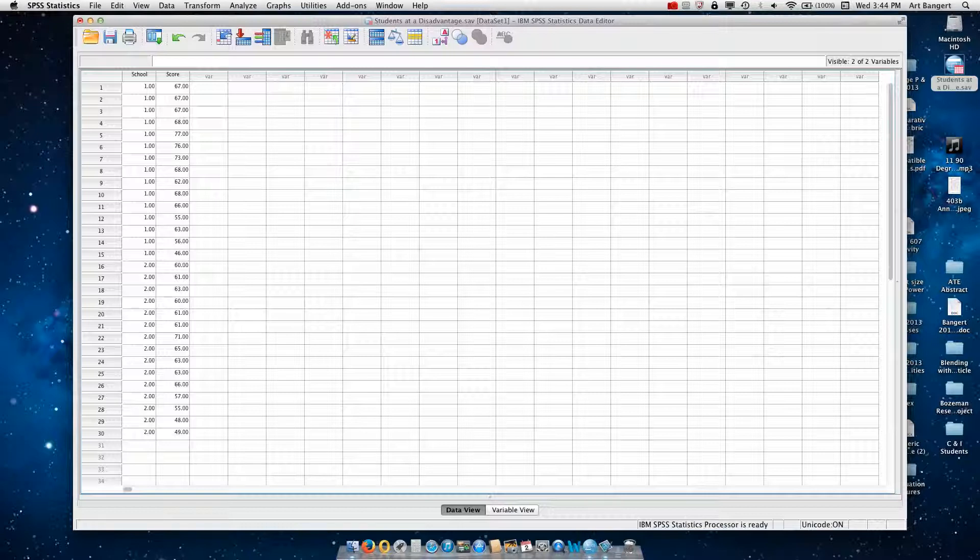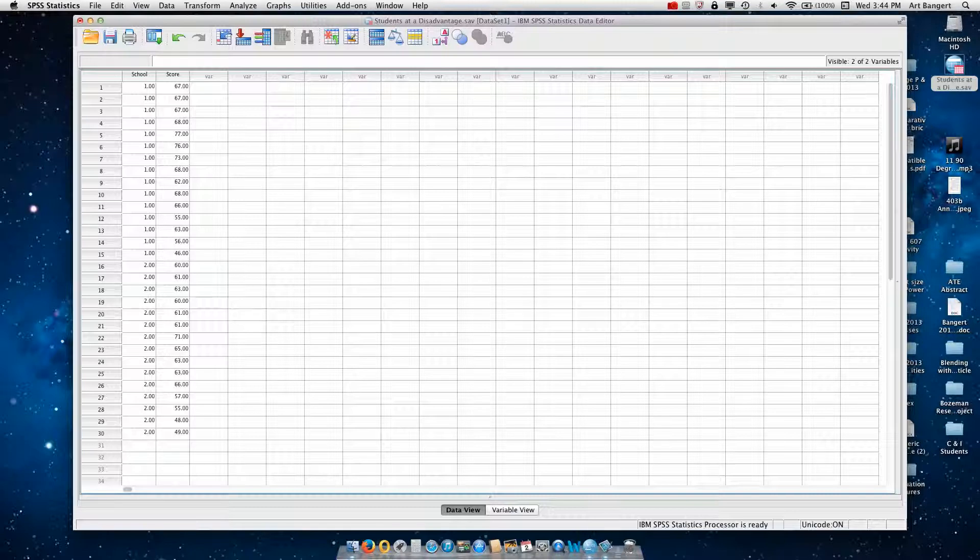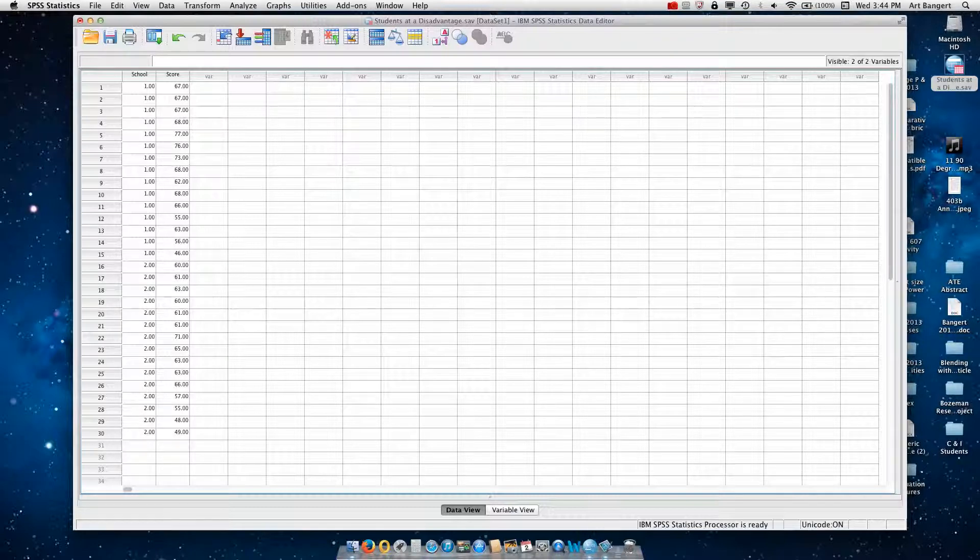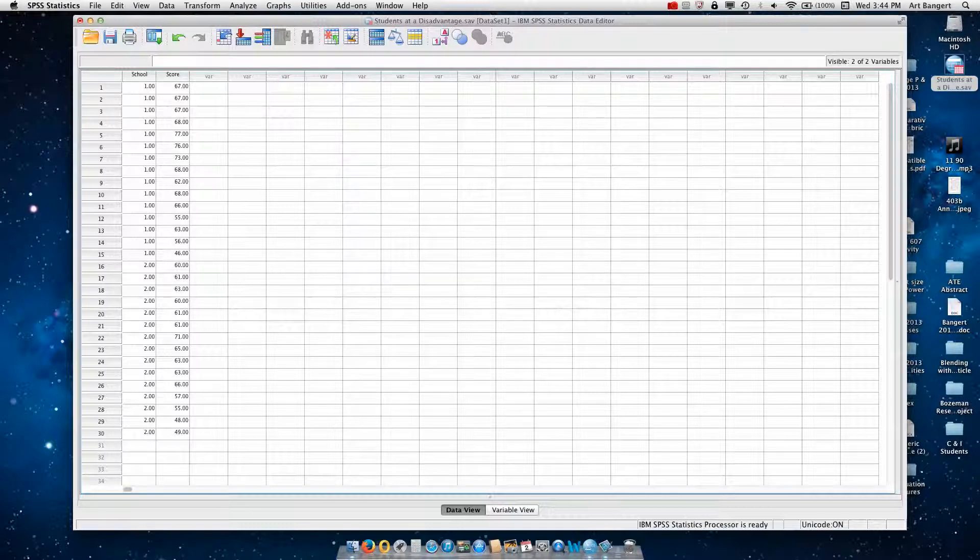So now how do I do the independent samples t-test to see if there is a significant difference between these groups? So I want to test the claim that elite school students are reading significantly better according to their test scores than south side students.